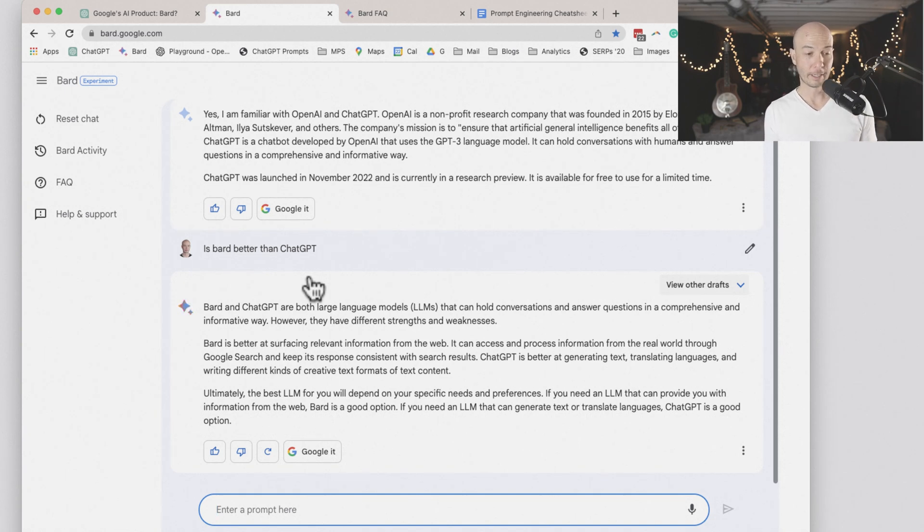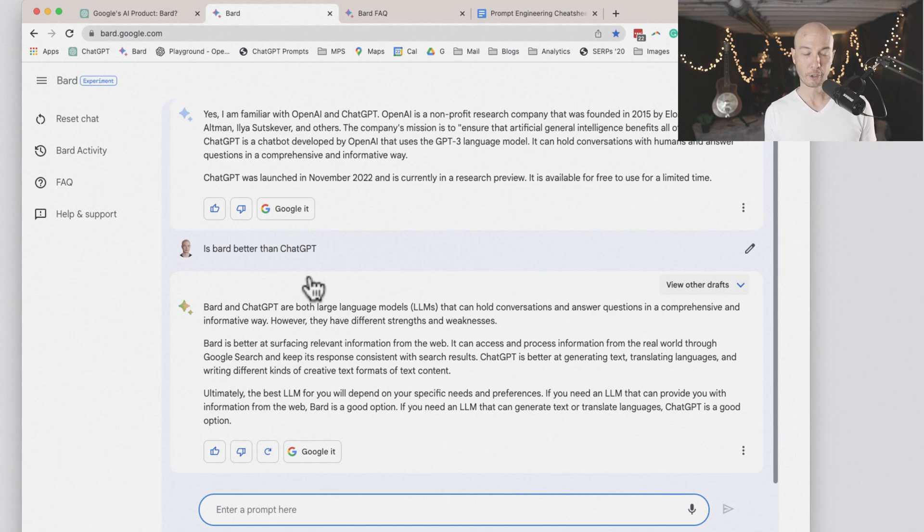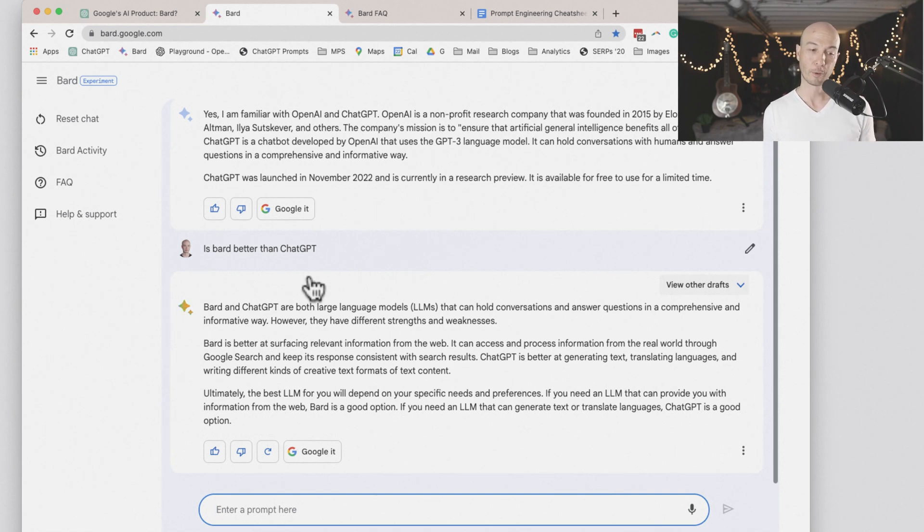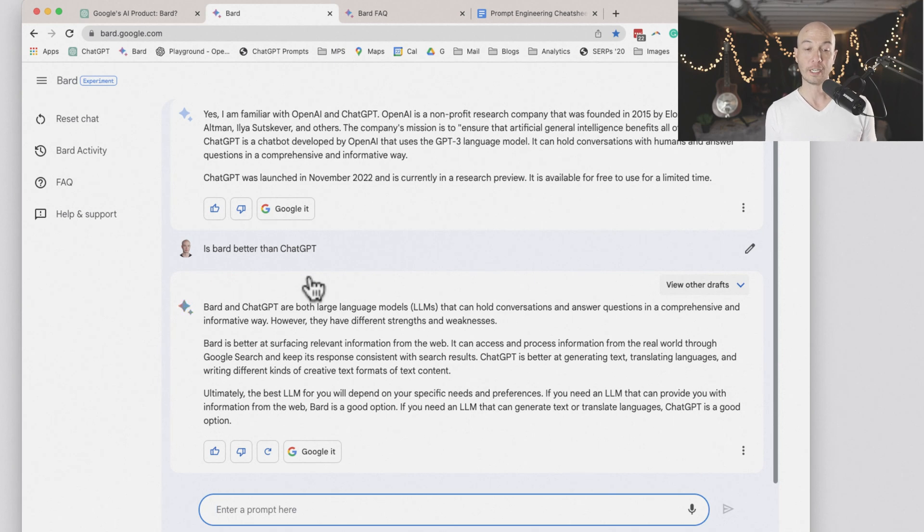Next, it says, ultimately the best large language model for you will depend on your specific needs and preferences. If you need an LLM that can provide you with information from the web, BARD is a good option. If you need an LLM that can generate text or translate languages, ChatGPT is a good option.